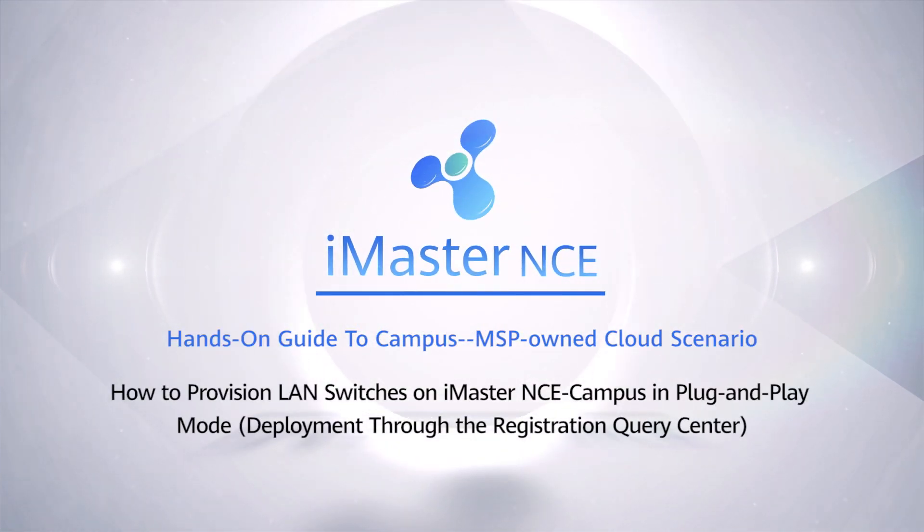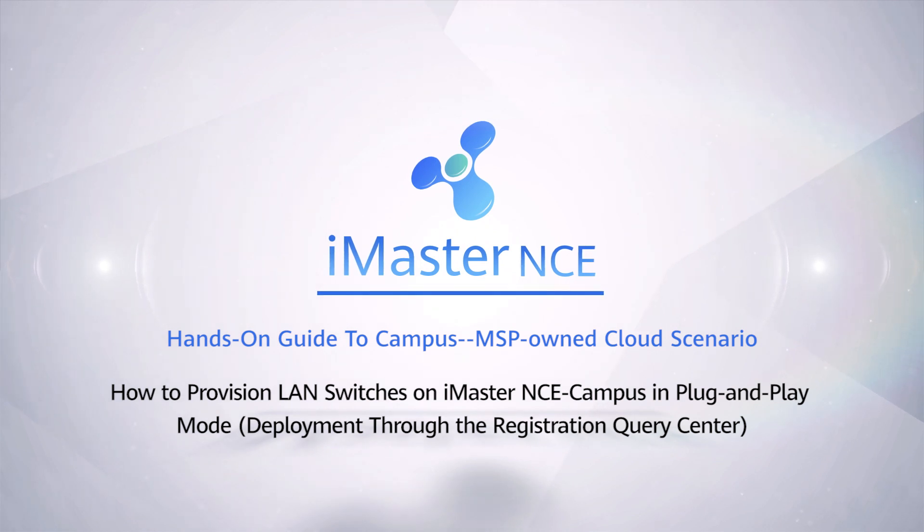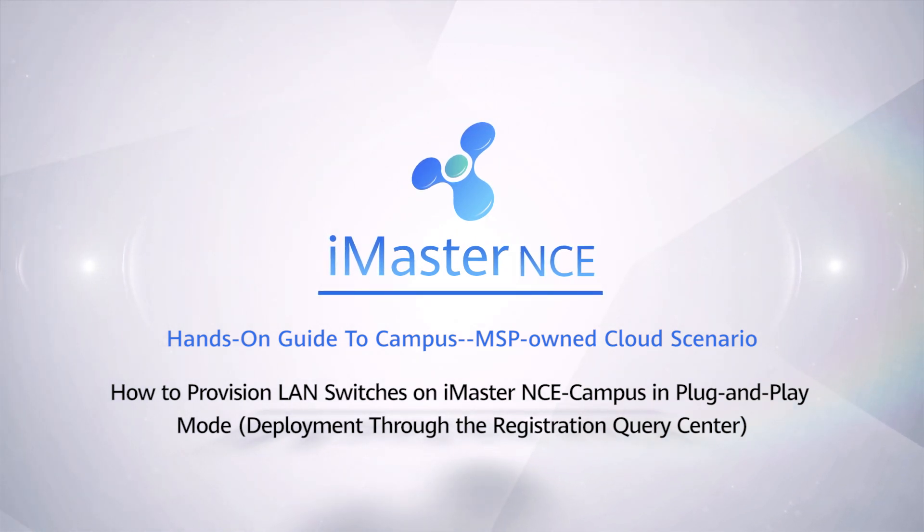How to provision LAN switches on iMaster NCE Campus in plug-and-play mode. Deployment through the Registration Query Center.